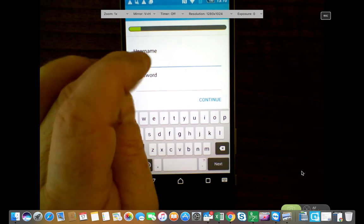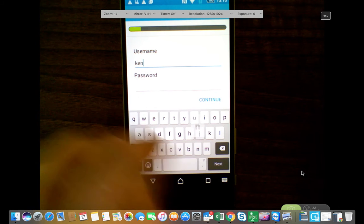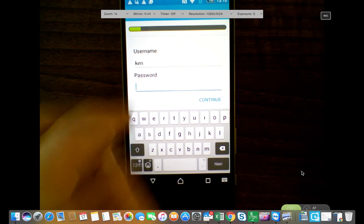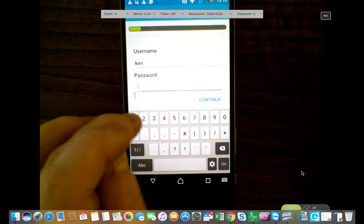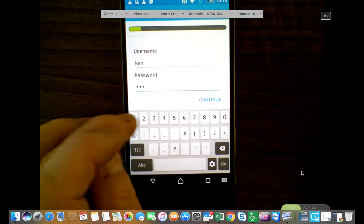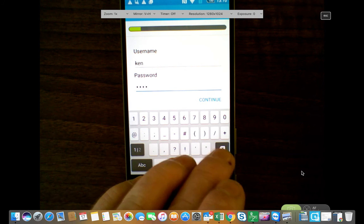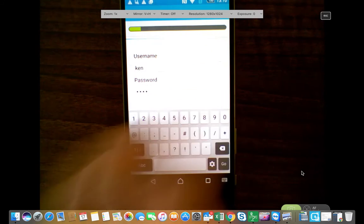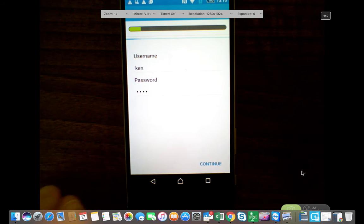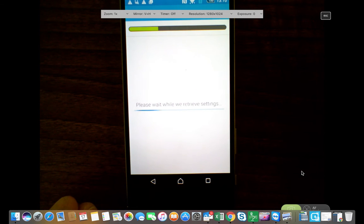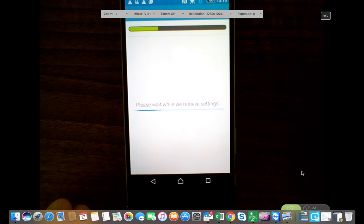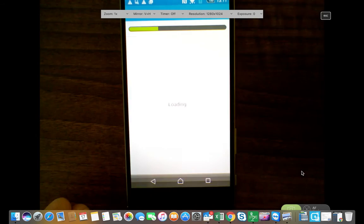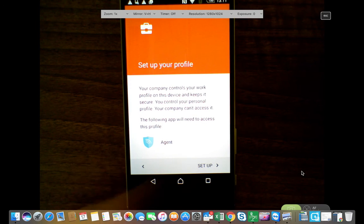So this allows you to receive your corporate applications like your email, your corporate SharePoint access. If you're using AirWatch Workspace ONE, you'll be able to get your unified catalogue with your application access to all your corporate apps. And through that method as well, you'll be able to use single sign-on and have full access based on your entitlement.